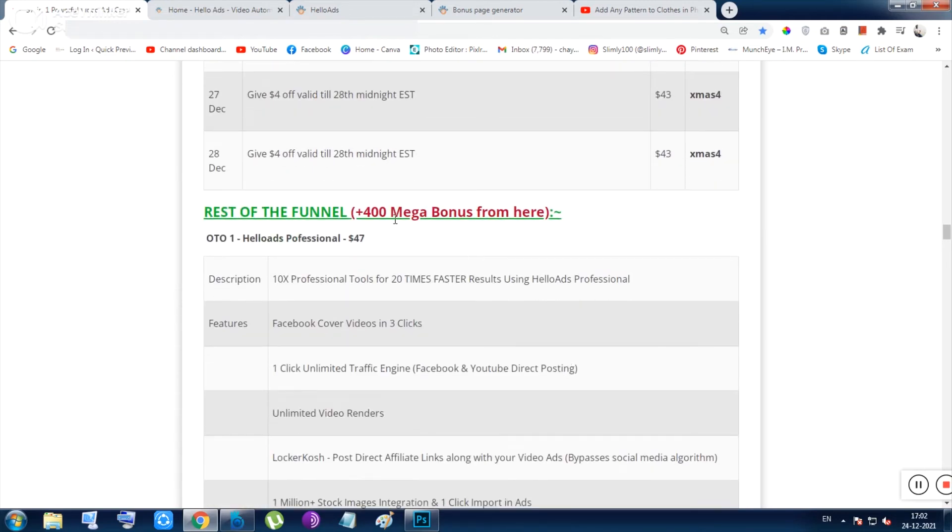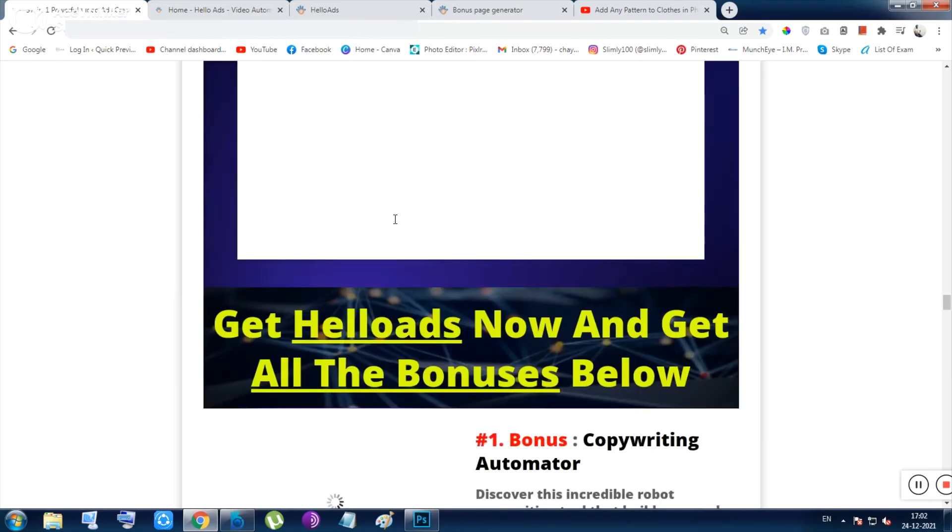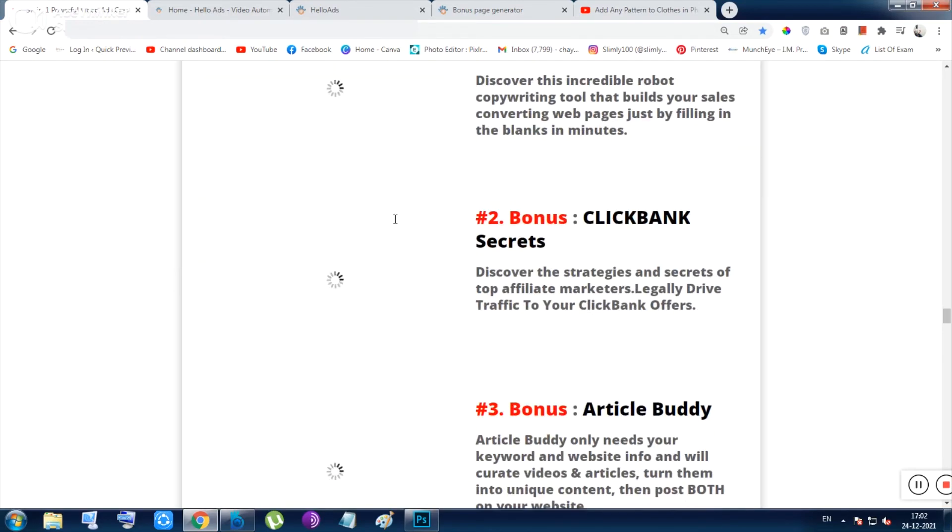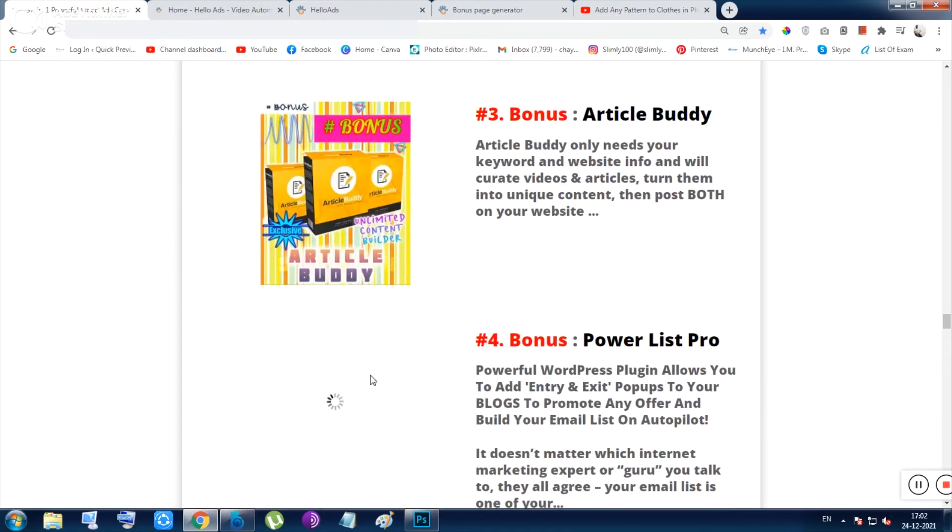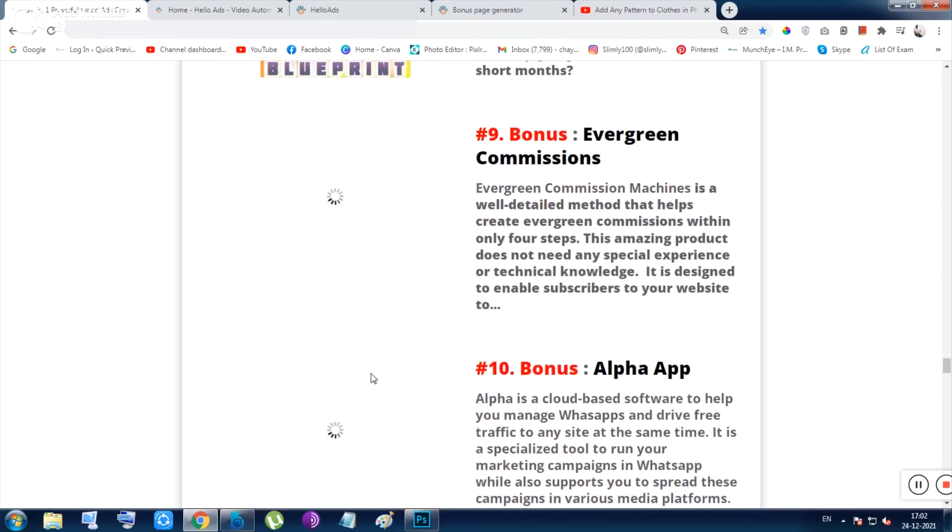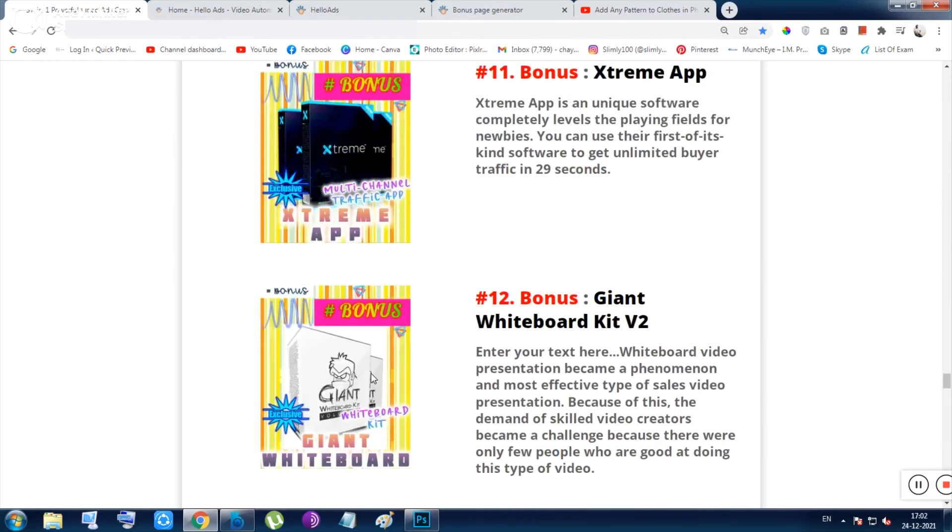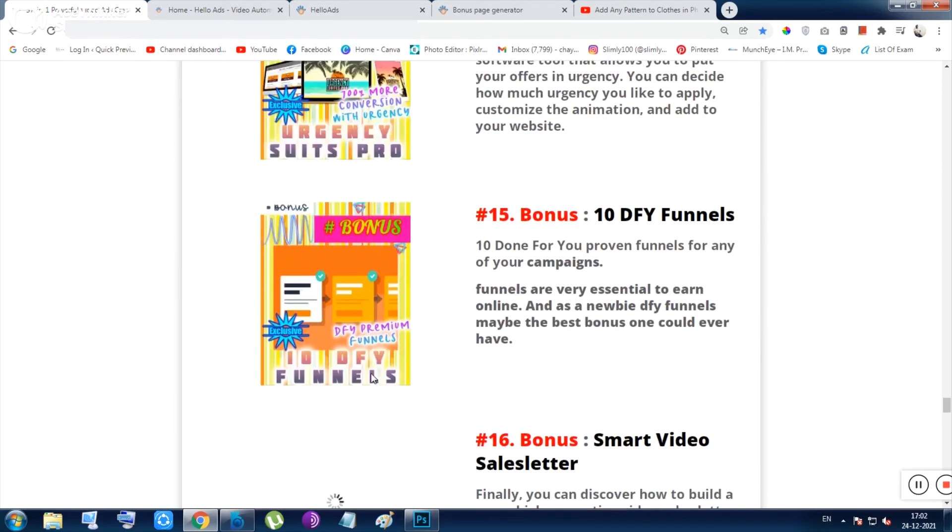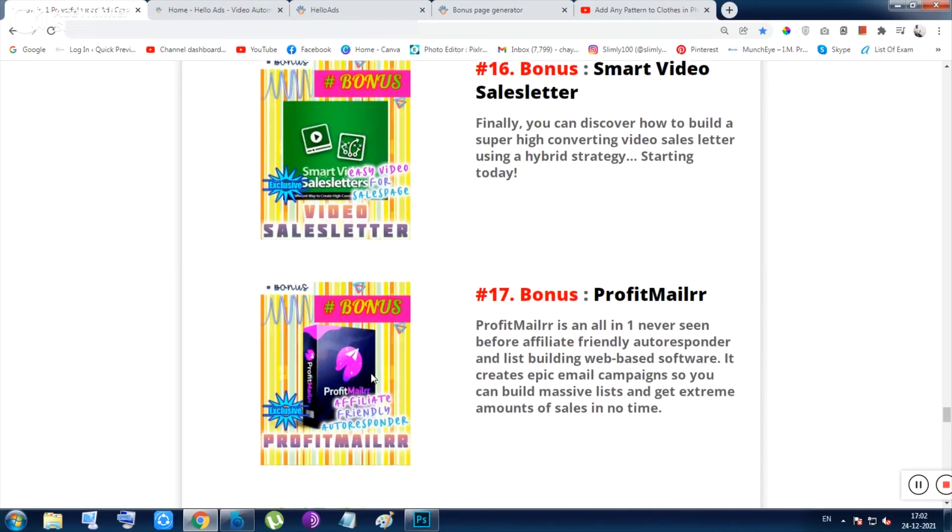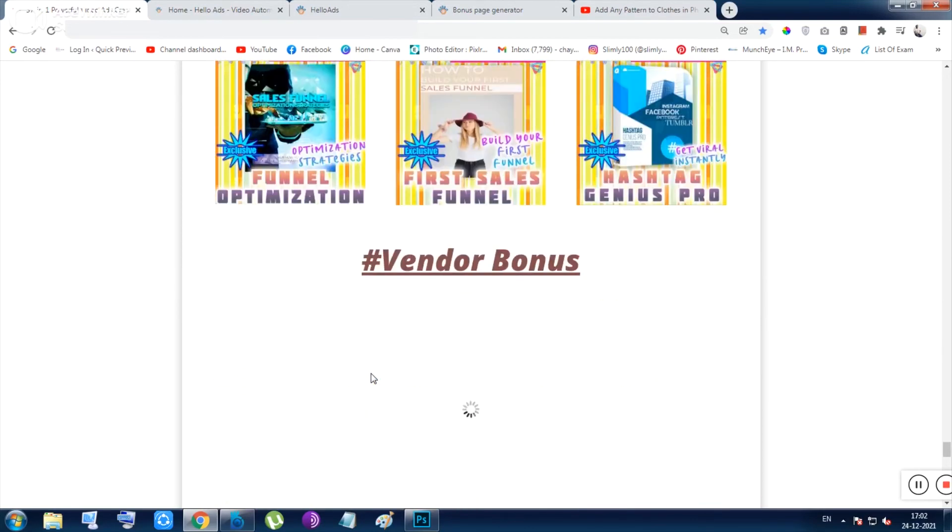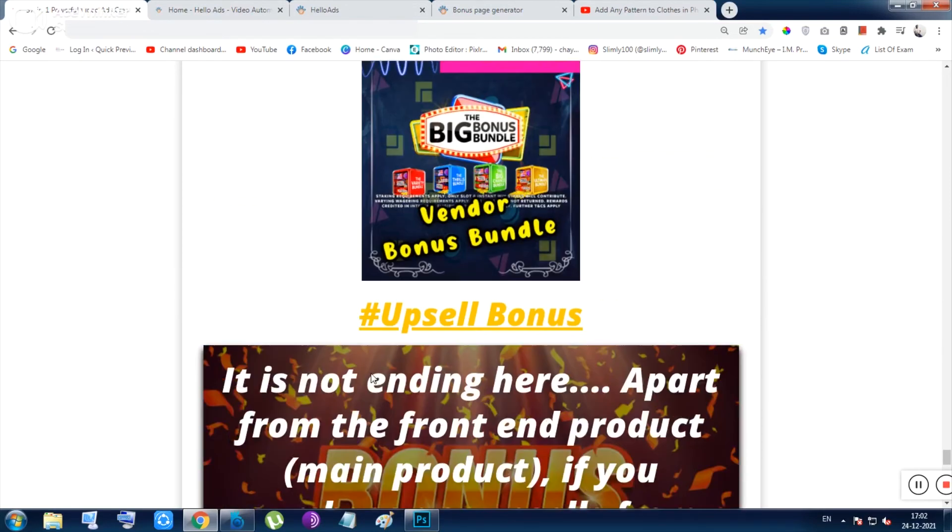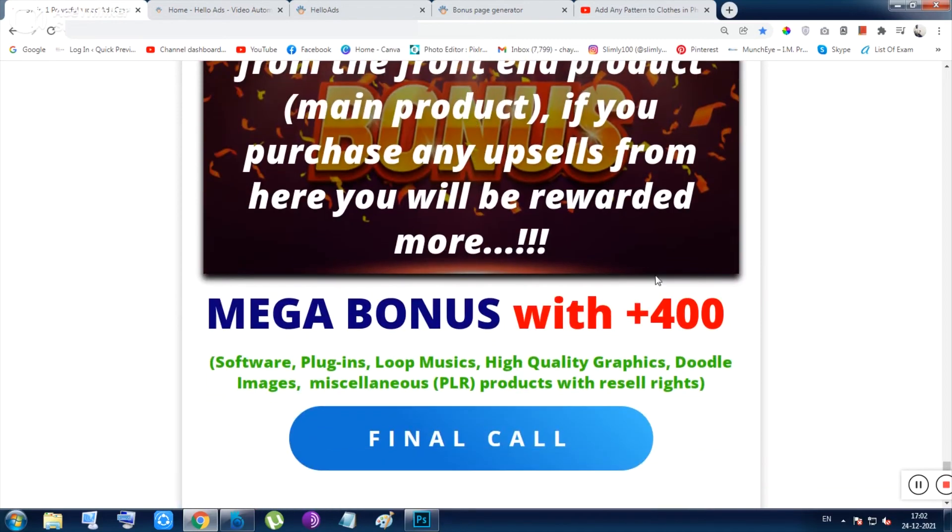Now let me show you the bonuses. These bonuses now you're watching on the screen, they are coming. So these bonuses will be given to you instantly with this tool automatically. Basically, the bonus page is integrated already with the tool. If you just got the tool, you will be given the bonuses, and if you got any upsell apart from the front end, you will be given the mega bonus. I call it as mega bonus as it consists with 400 plus stuff.